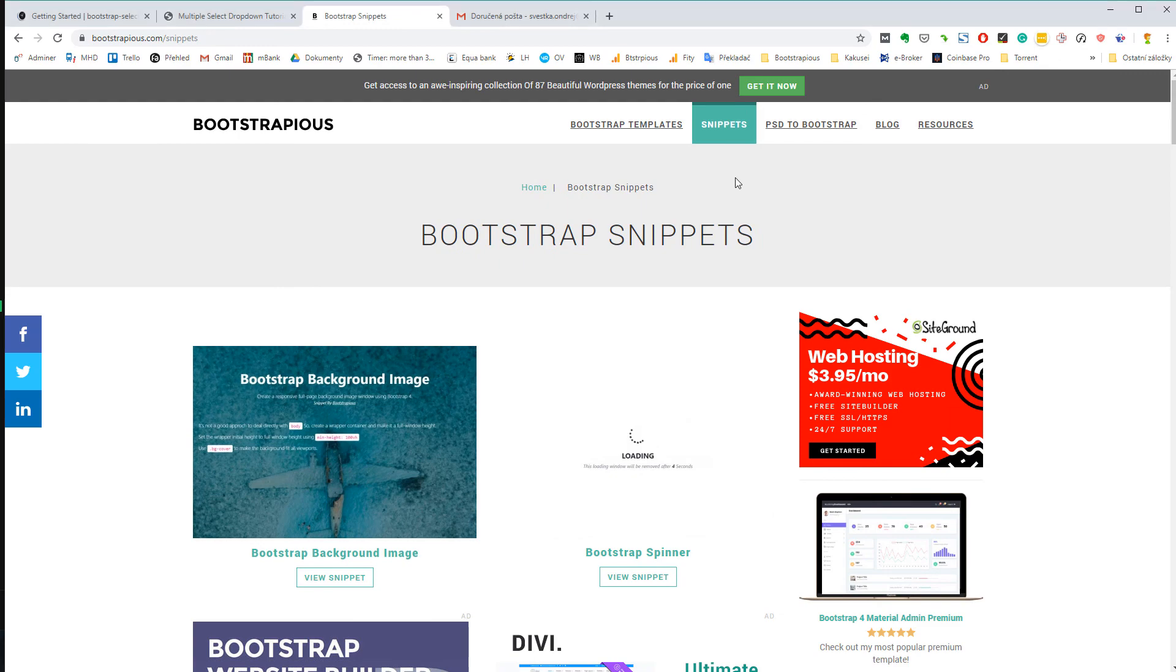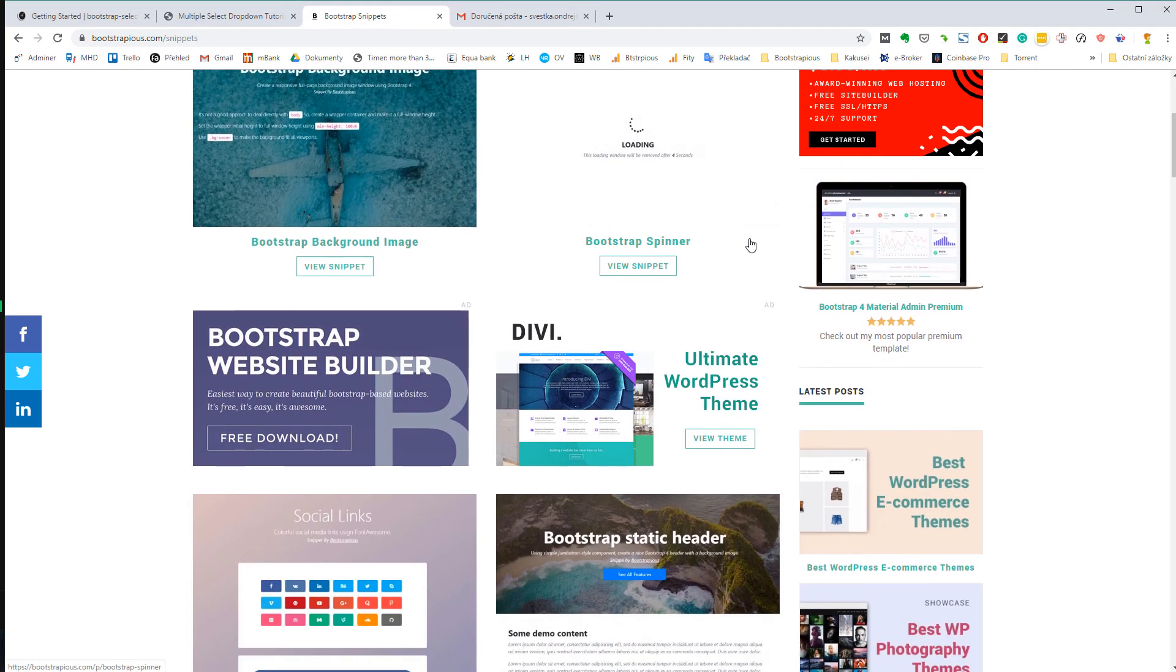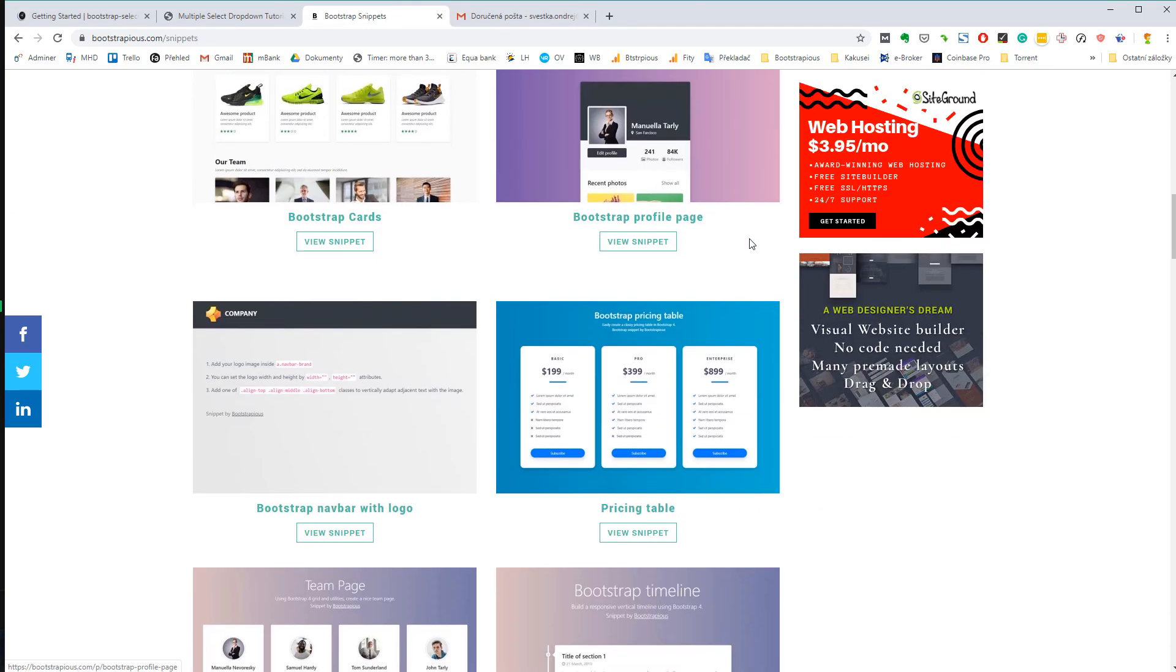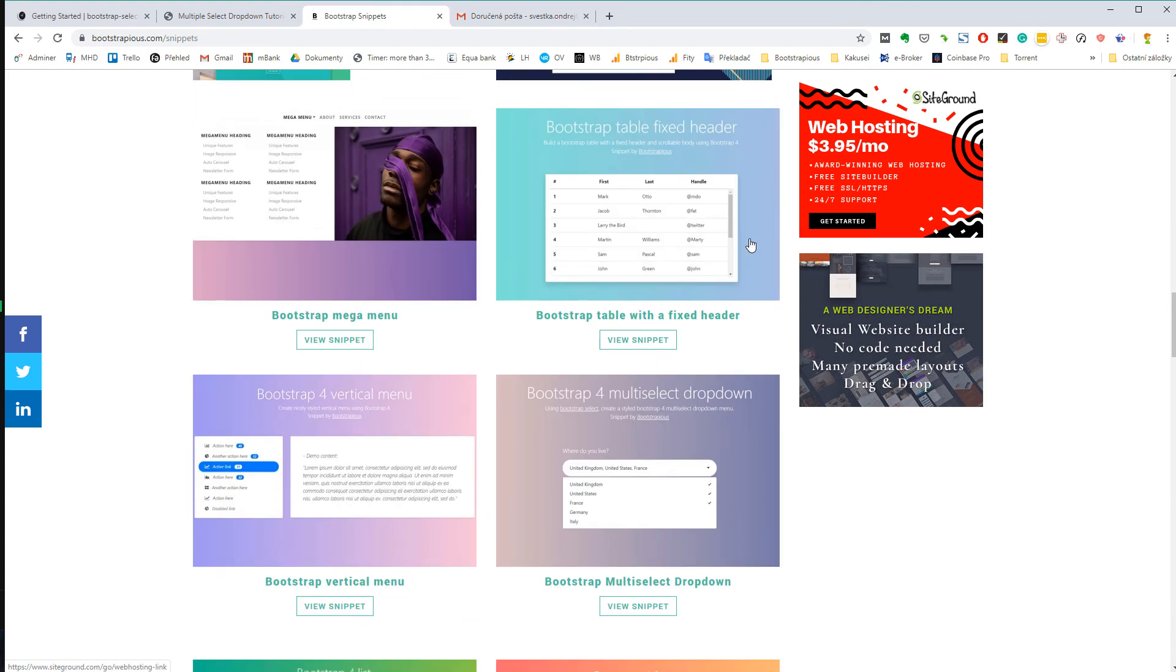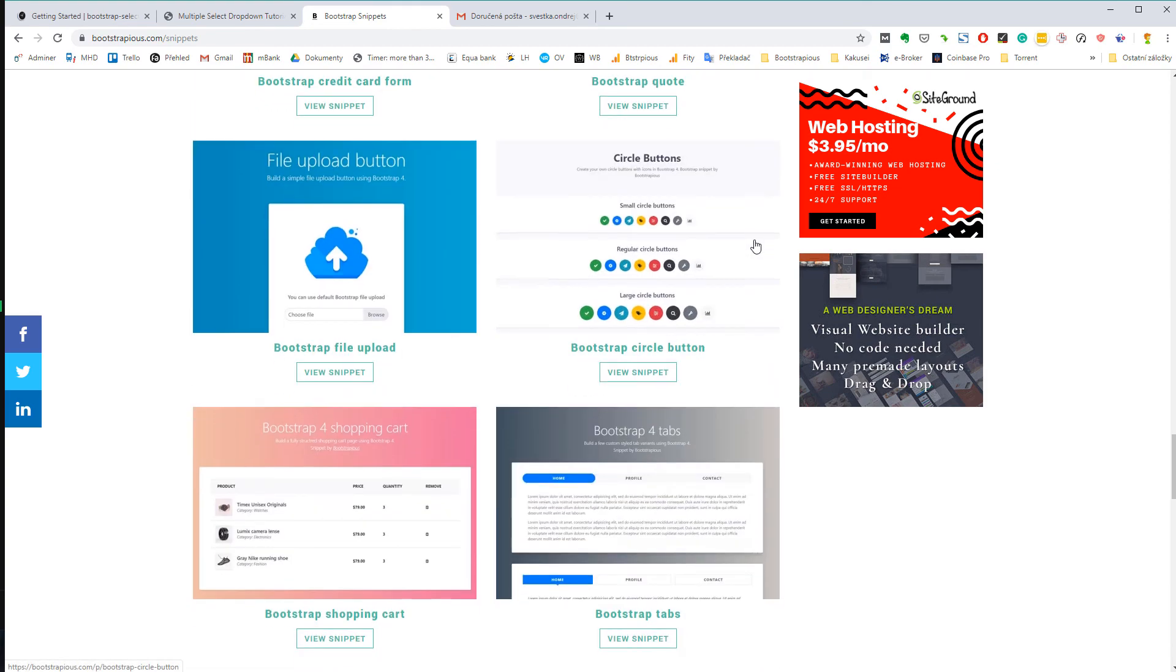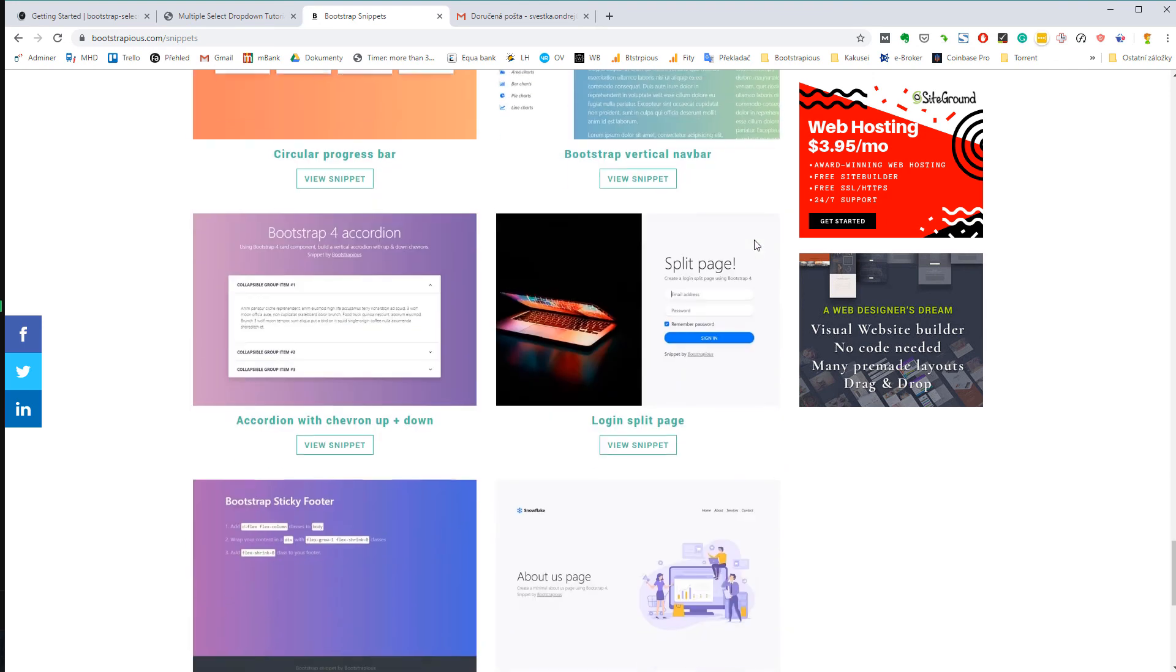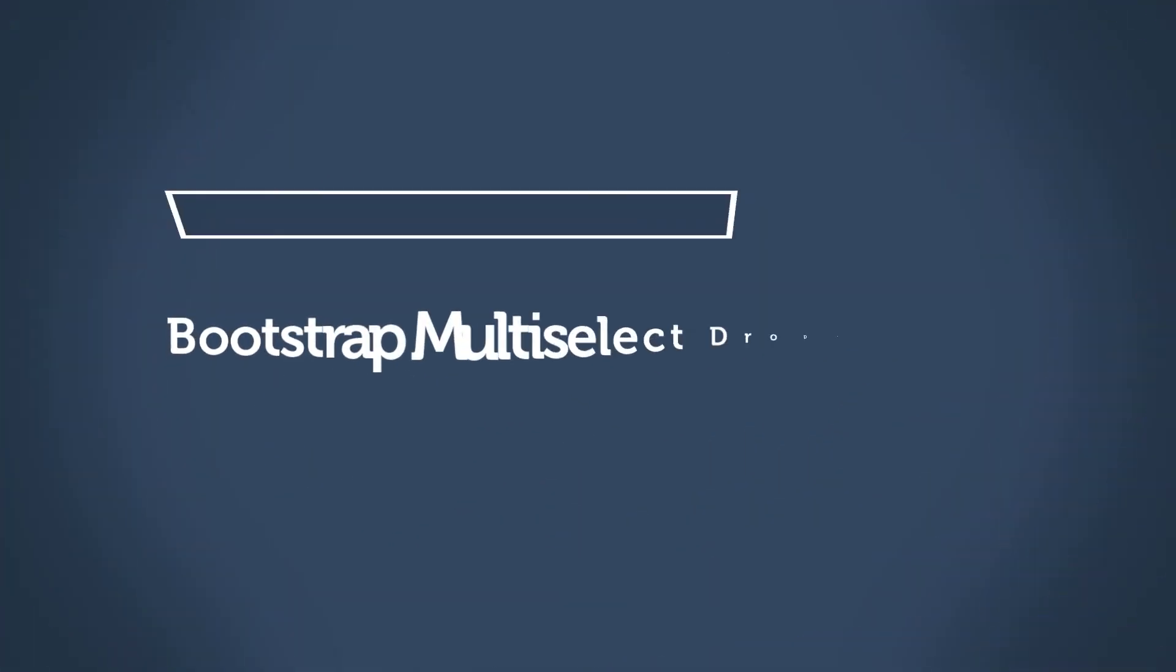Also, you might like my collection of Bootstrap snippets, useful bits of codes that include templates for forms, whole pages and special elements like timeline and so on. That's really it for now. Take care and thank you for watching.